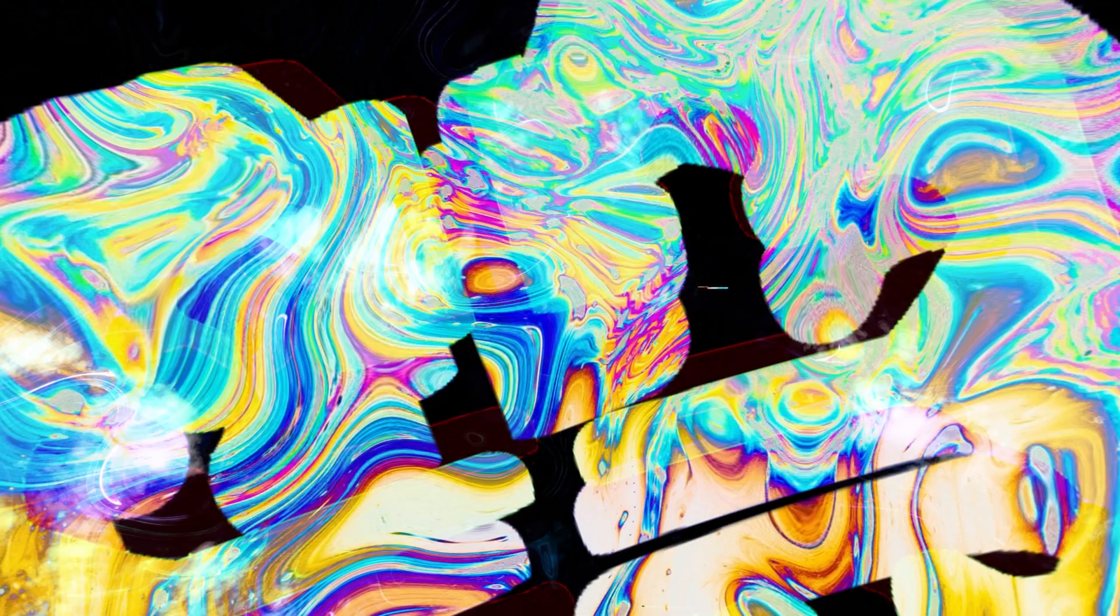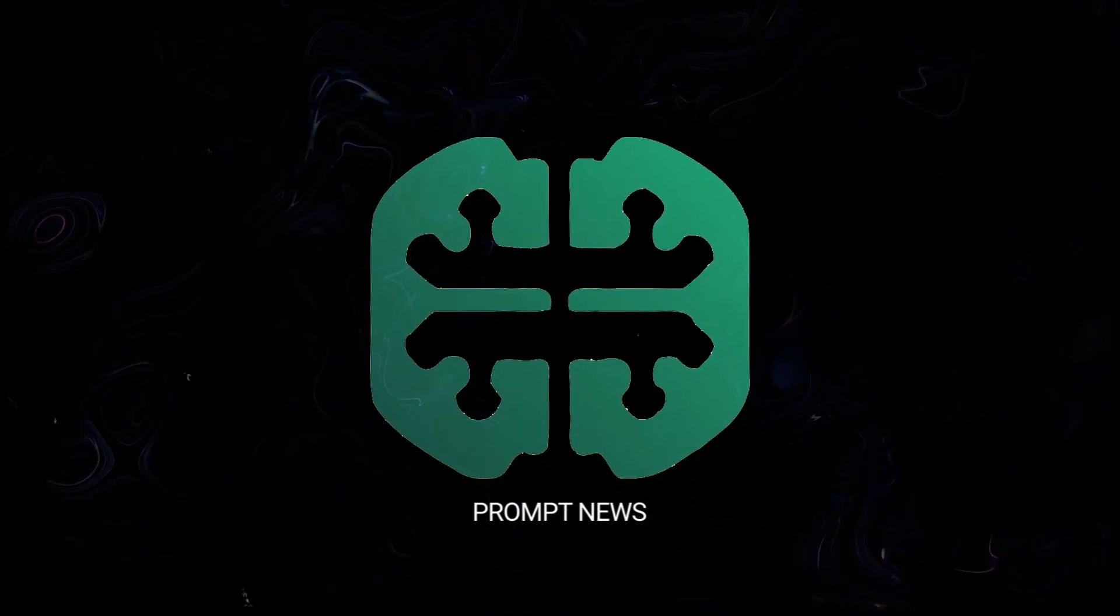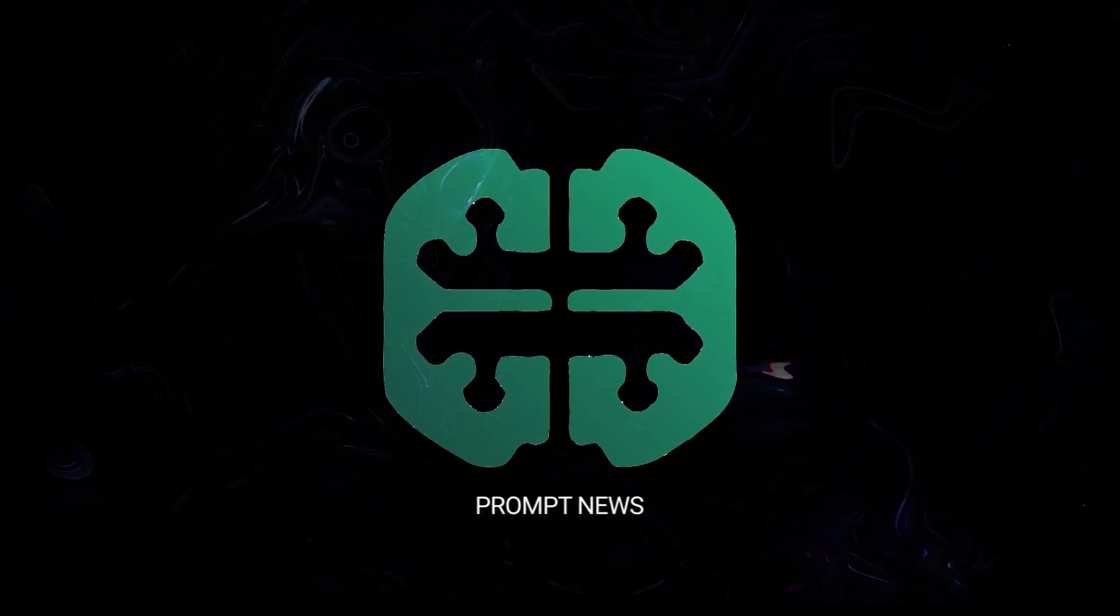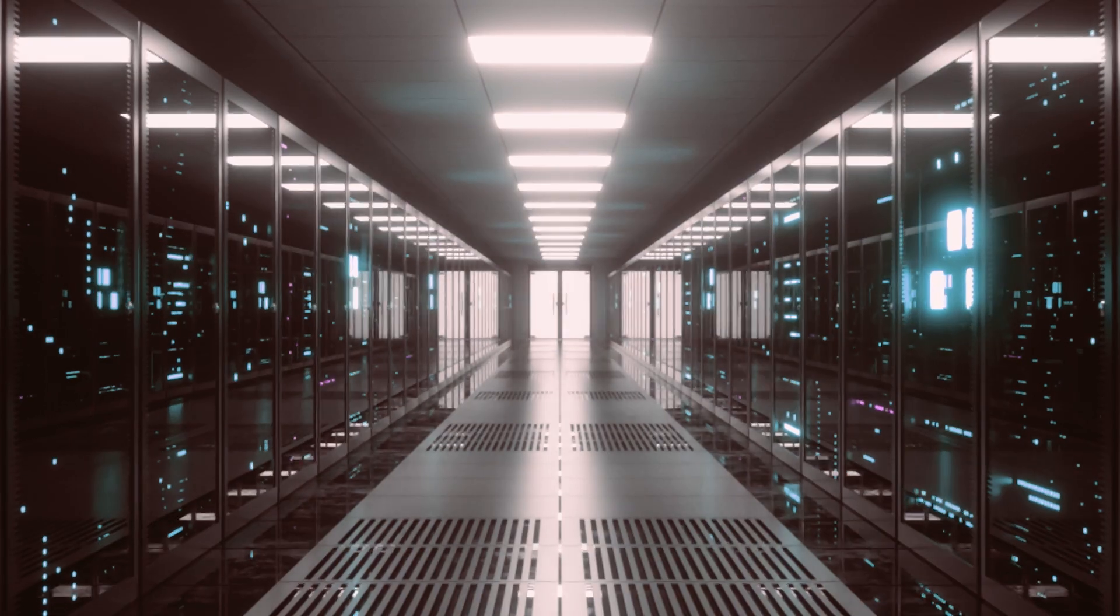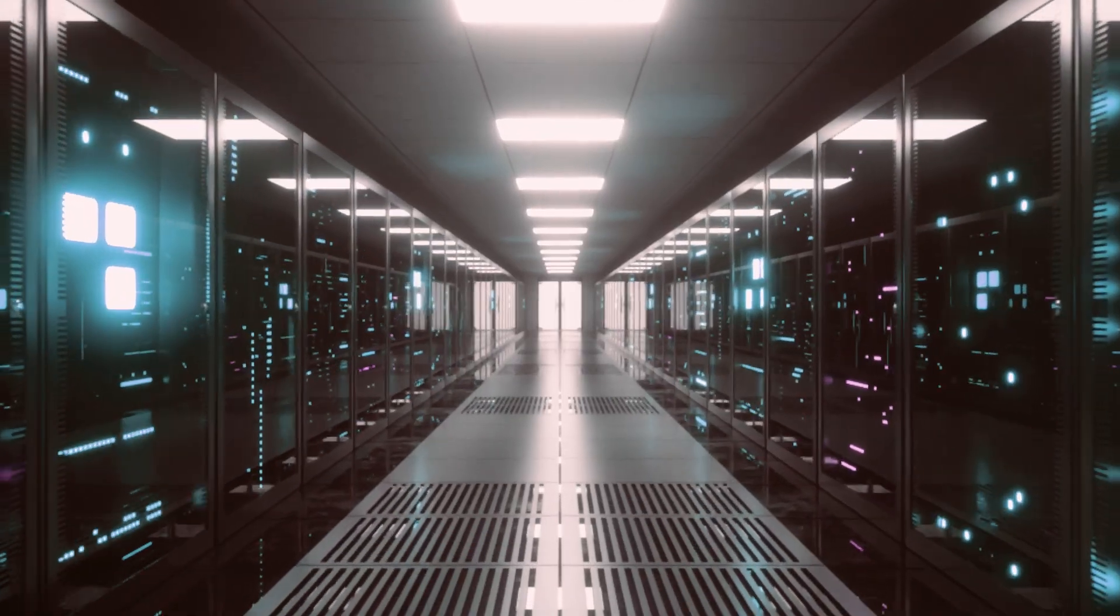Before we start, I would like to preface that I do not condone ripping off other people's content. This is purely for educational purposes. Do as you may. Anyway, on we go.